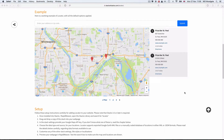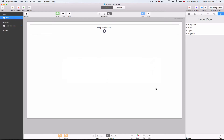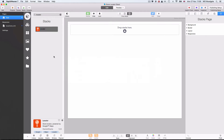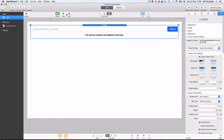Let's go into RapidWeaver and I'll show you how to get a basic Locator working. Once you've installed the stack, open your stacks library, search for Locator, and drag and drop a copy of the stack into your web page. The first thing you'll need to do is go to the Google Maps website and generate a new API key. This gets entered over here on the right-hand side in the stack settings — you'll need an API key for your own website as a way of regulating your usage of the Google Maps API.